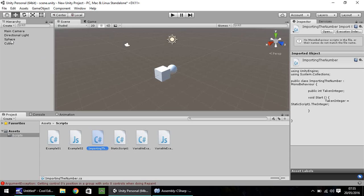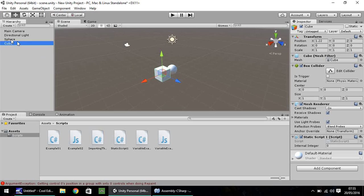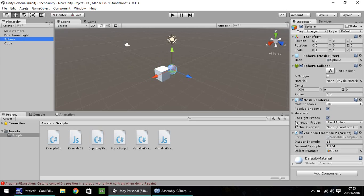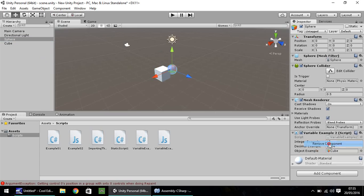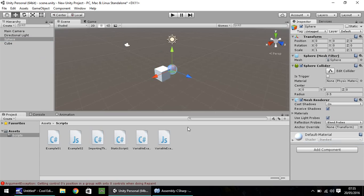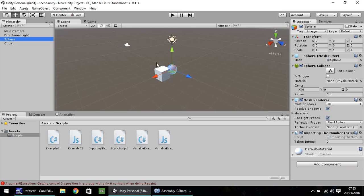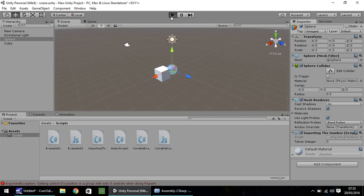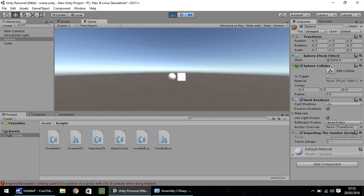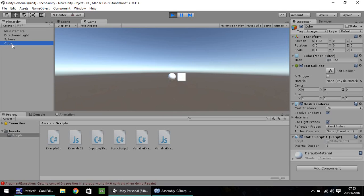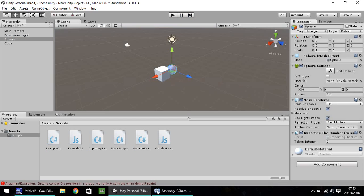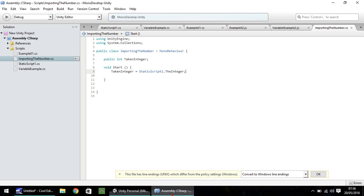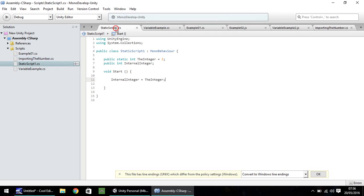We put the last script on the cube. Let's put this one on the sphere. I'm going to remove this variable example two that we wrote in the last tutorial, and put importing the integer onto the sphere. You'll notice the taken integer is there. Let's press play. It's updated because it's taken the number which is in here. Because we've used void start, if we change that number at any point, it won't update.